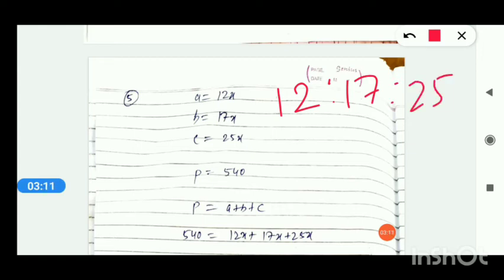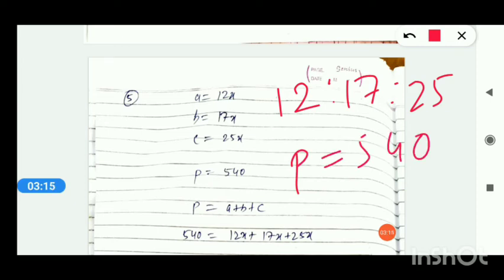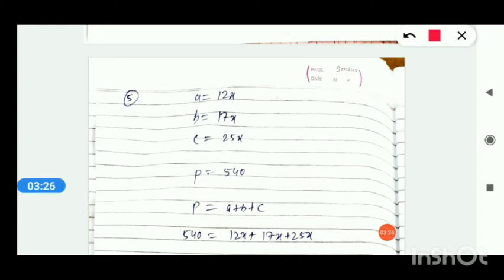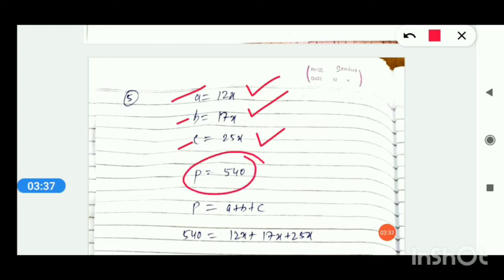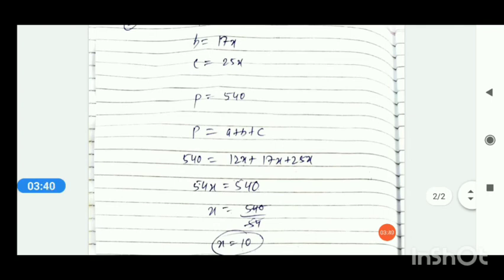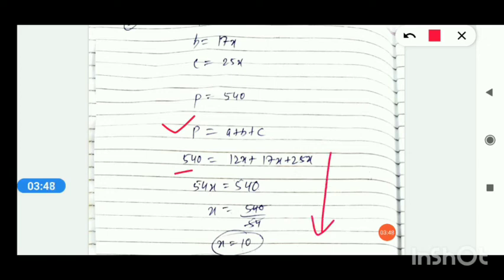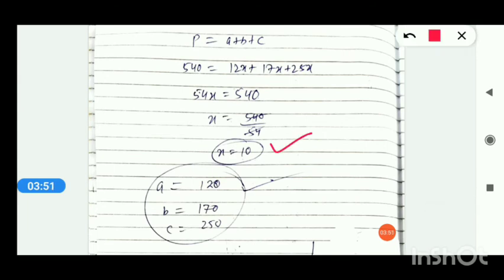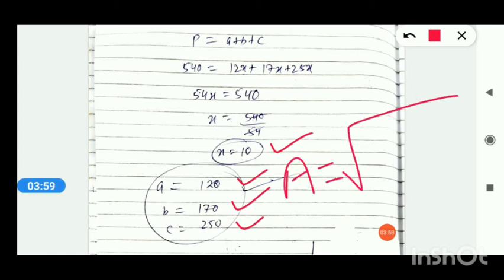The ratio of the triangle's sides is given, and the perimeter is 540. You have to find the area. To find the area you need all three sides. Write the ratio in the form: a = 12x, b = 17x, c = 25x. Perimeter is 540, so use the perimeter formula: sum of all sides = 540. Solve and simplify — you get x = 10. Put the value back to get a, b, and c. Finally, apply Heron's formula and find the area. Question number 5 is complete.